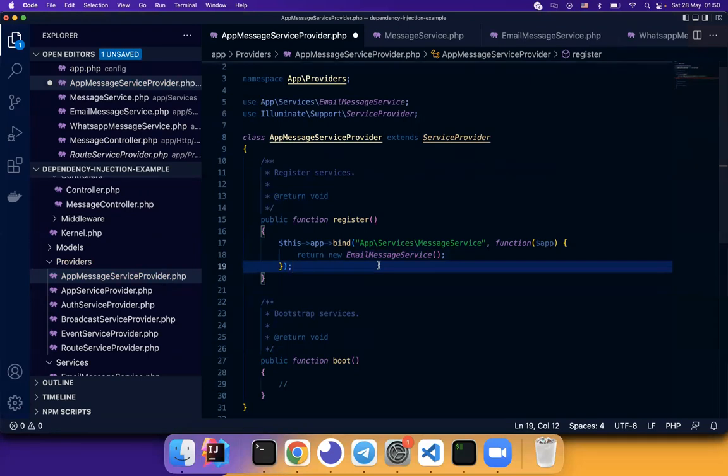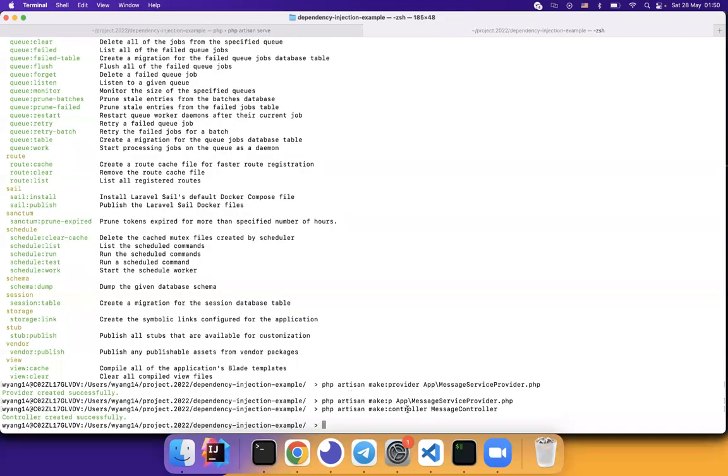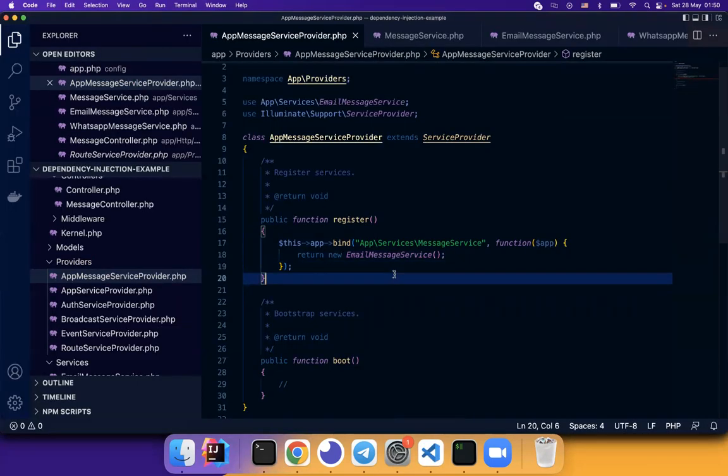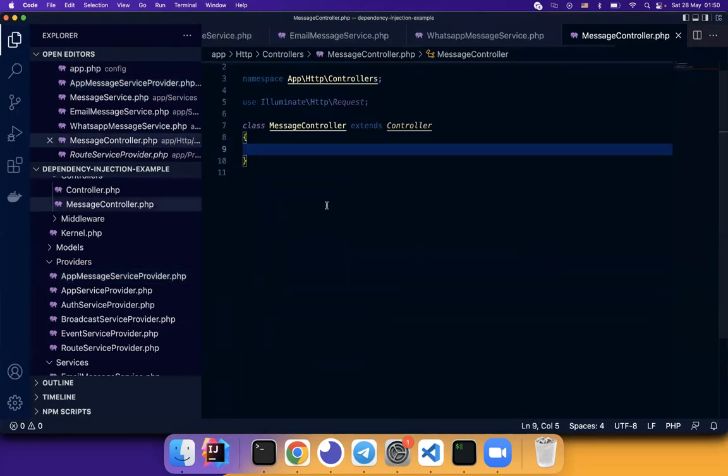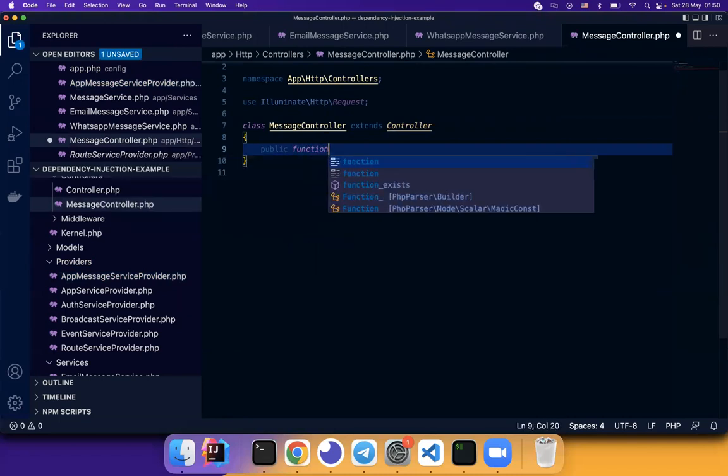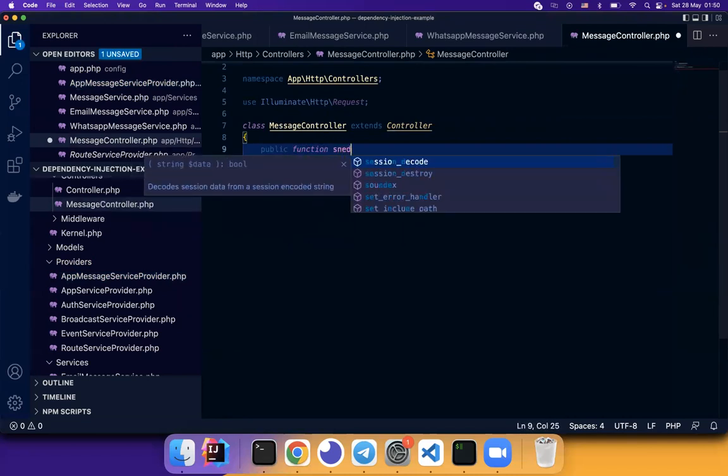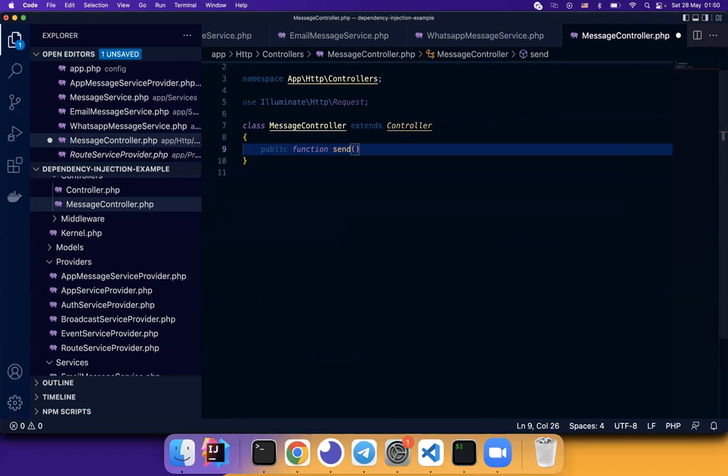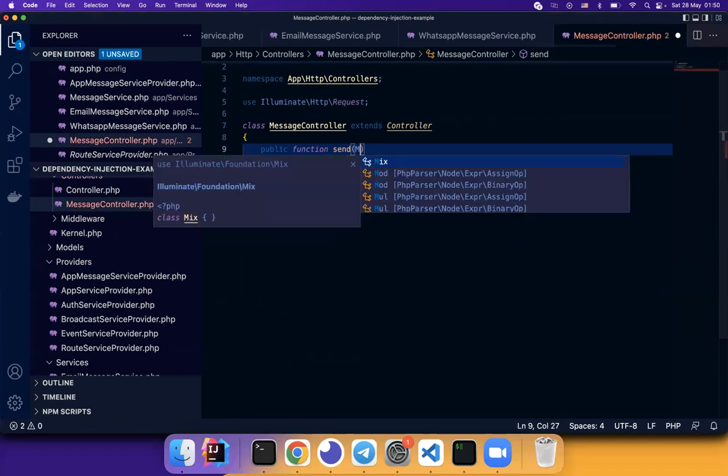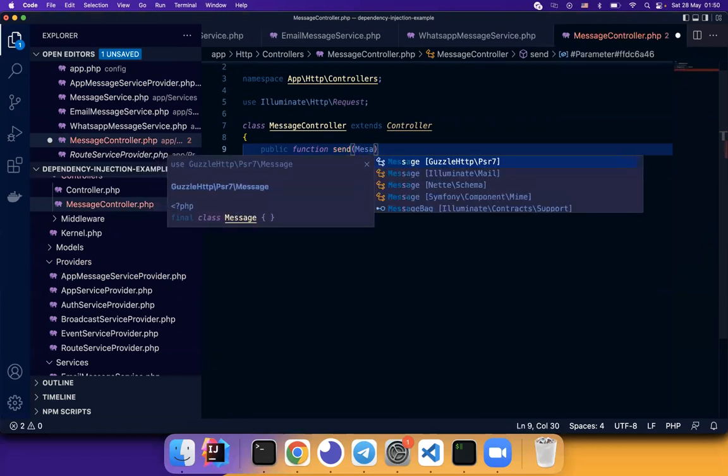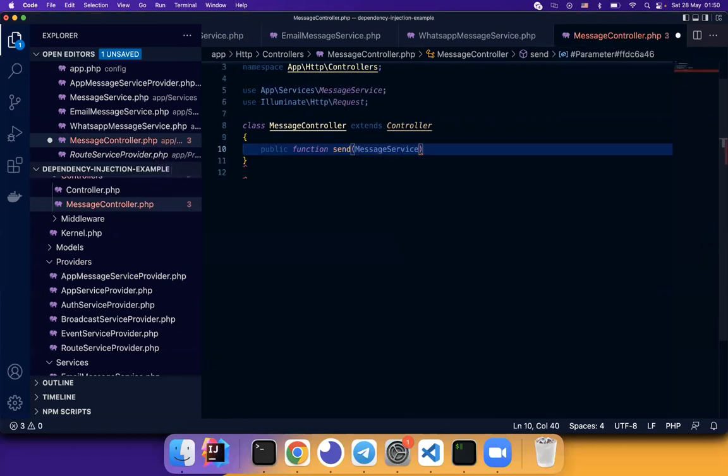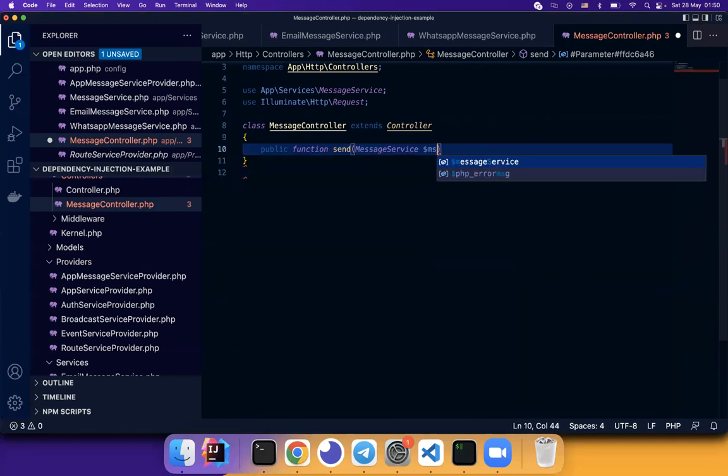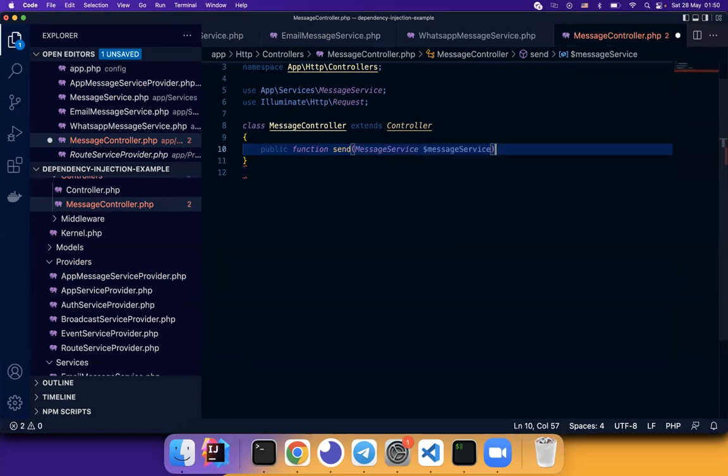Now let's try to use it. I just create a controller called message controller. Here we define a function called send. And we want to use message service here. Add the parameter, function parameter.